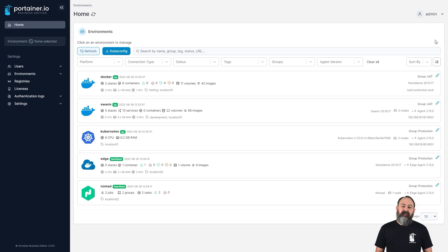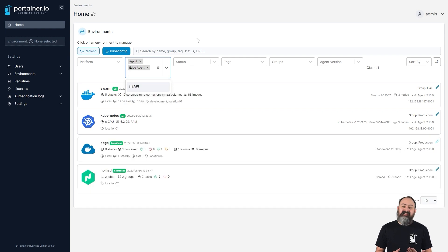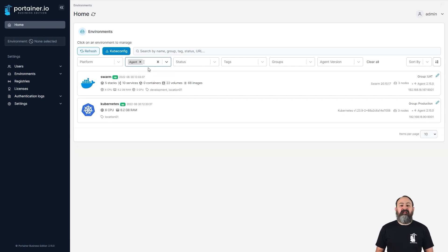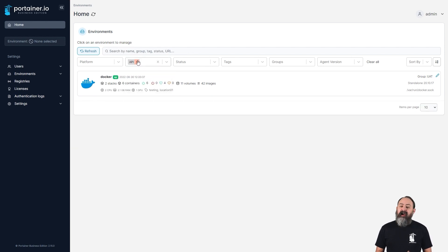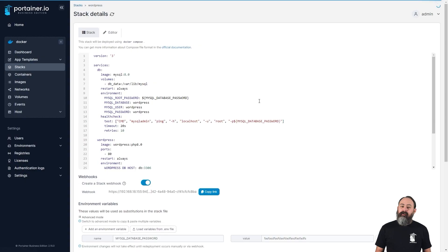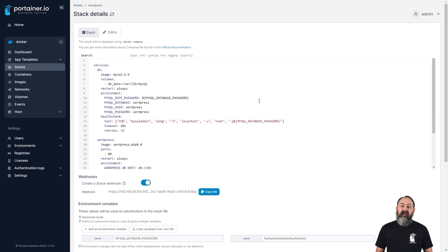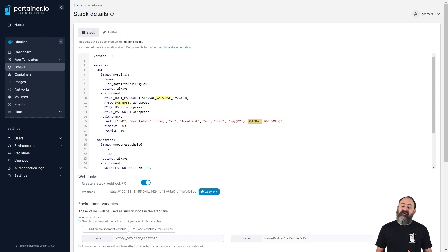Along with the new look, we've made some usability changes to the homepage. You can now filter your environments by connection type, for example, agent, edge agent, API, and you can also see the version of the Portainer agent running on each environment. A good way to tell if all your environments are running the latest version of the agent. We've also added search to all our web editor fields. Hit Ctrl F or Command F if you're on a Mac, and you're able to search the contents of the field. This search supports regular expressions as well. This one also came about from a community contribution.